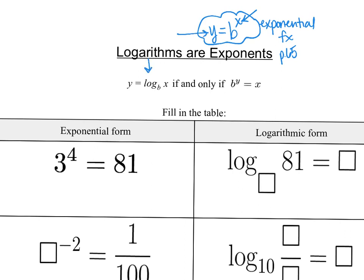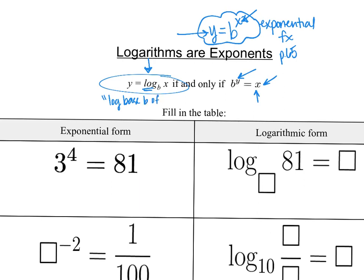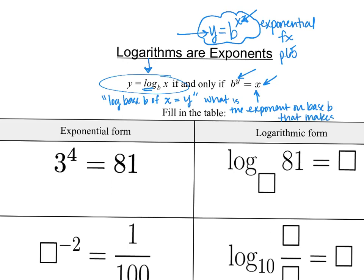So for a logarithm, since it's the inverse, we're going to flip-flop our x and our y. So we're looking at something like b to the y equals x. We know the answer to an exponent, so our y value is the exponent that does that. The log notation says: log base b of x equals y. But really all that's saying is: what is the exponent on base b that makes x?